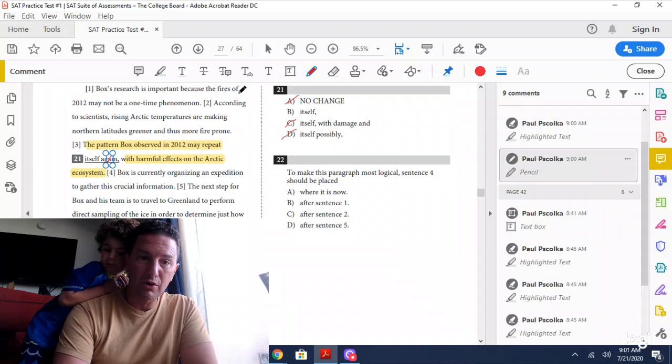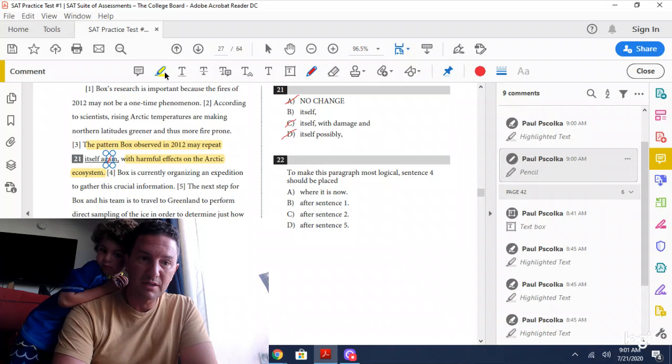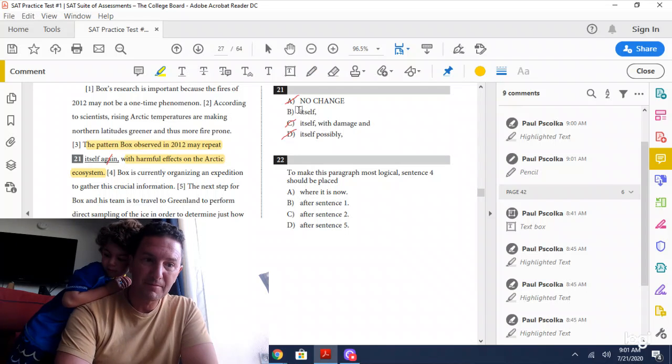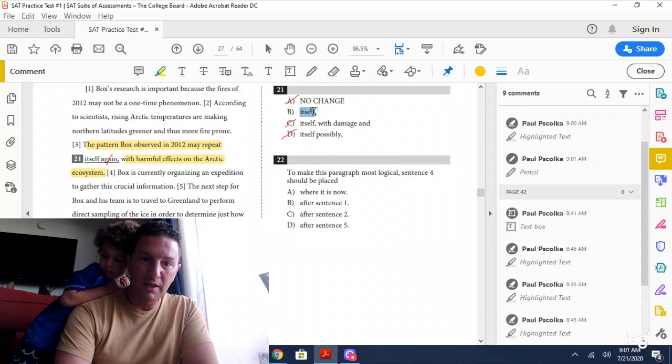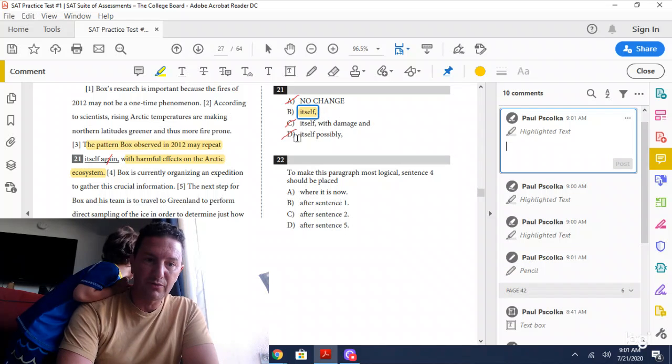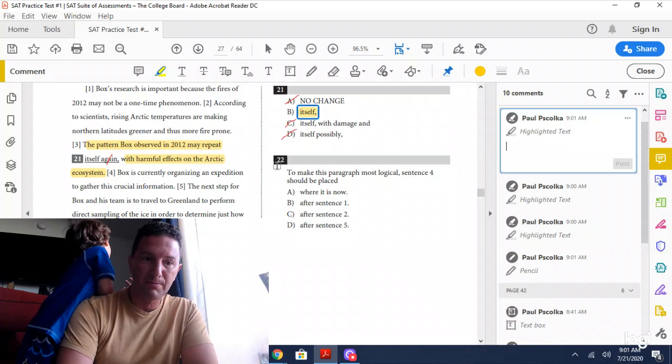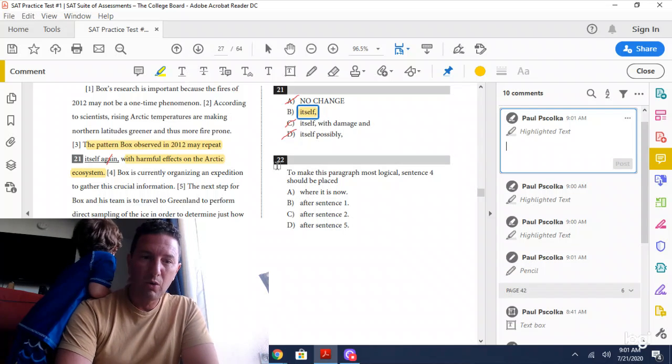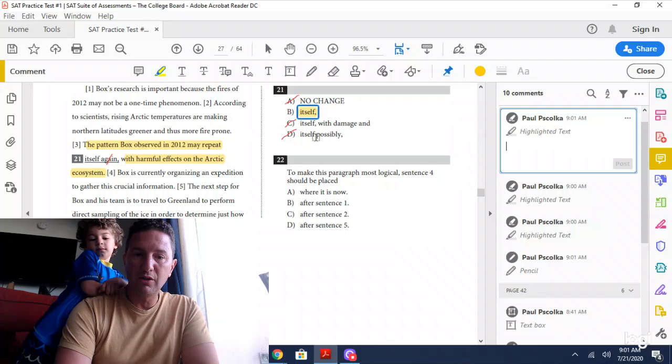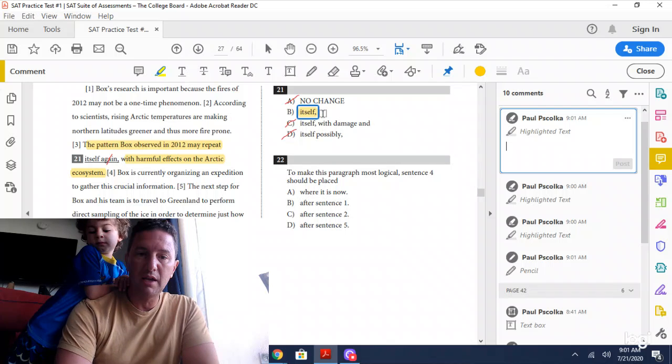So the correct answer is B. Reading it in place: the pattern observed in 2012 may repeat with harmful effects on the environment.